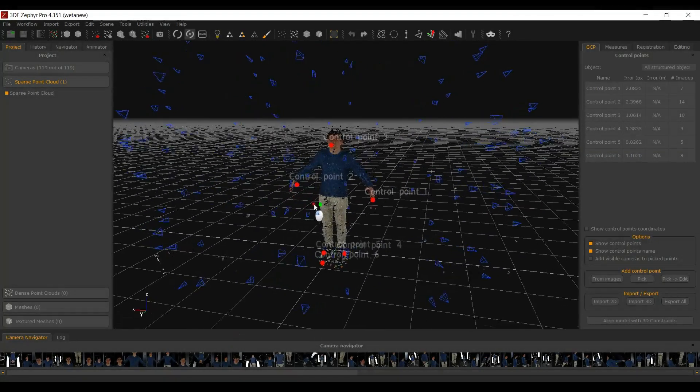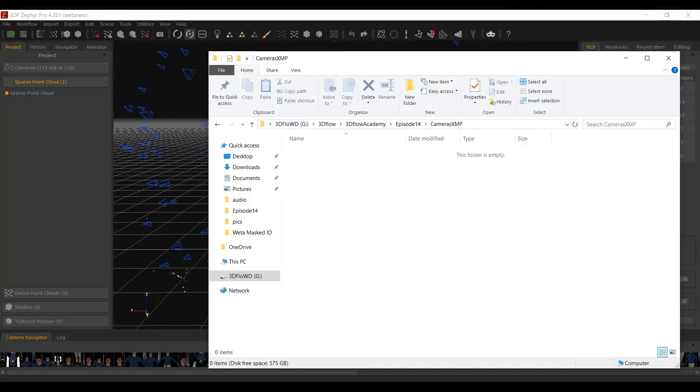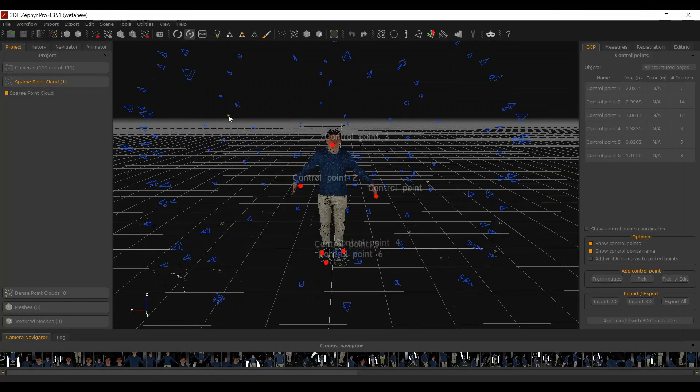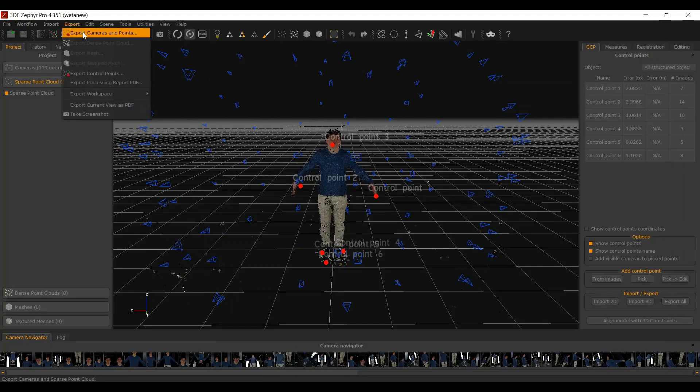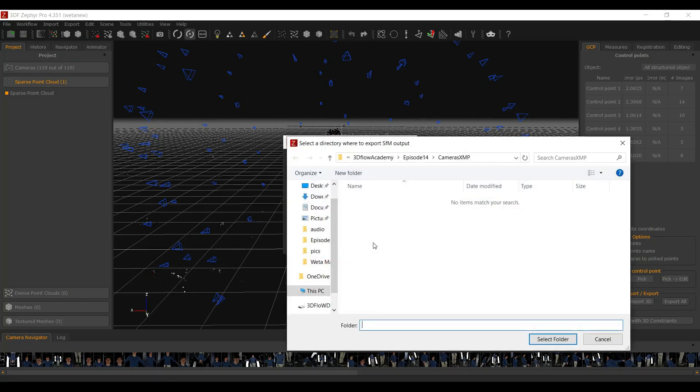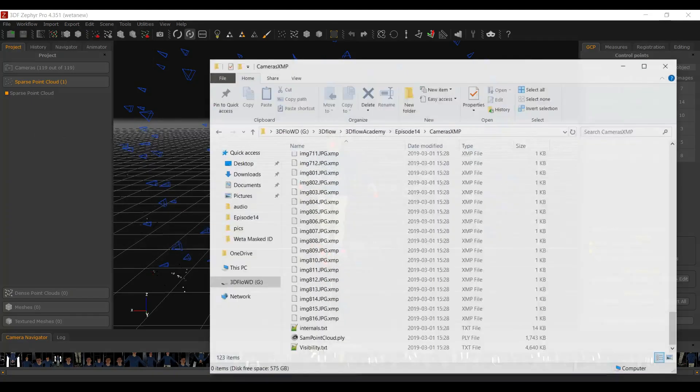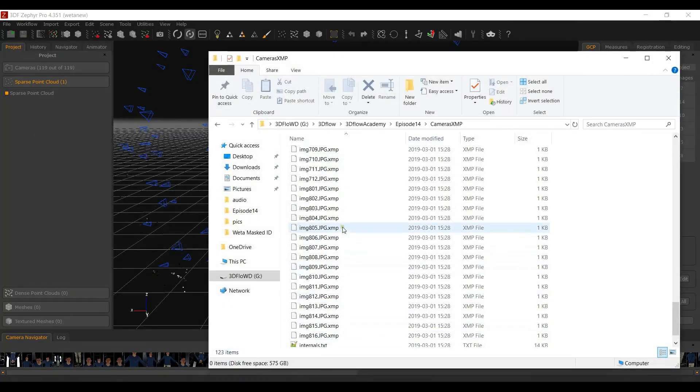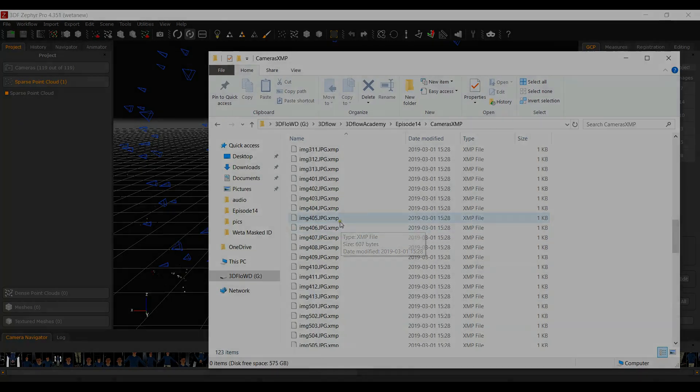After the sparse point cloud has been generated successfully, export the camera internals and externals as XMP files from the Export, Export Cameras and Points menu by checking Export Camera Intrinsics and Extrinsics as XMP files.